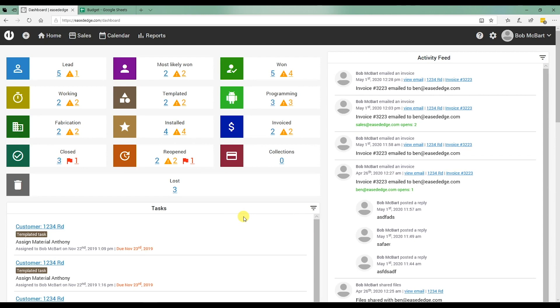Hey, welcome to Eased Edge. Welcome to the setup process. The first thing you're going to do when you log in, you're going to see basically a blank software.